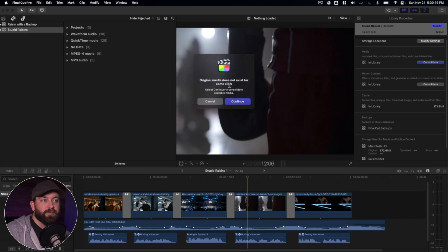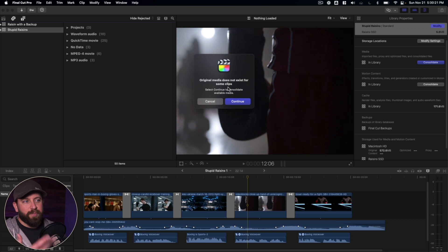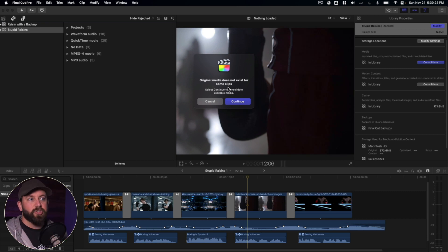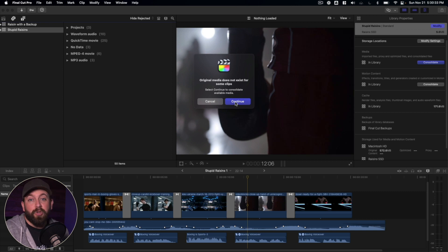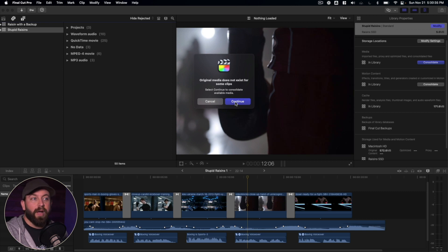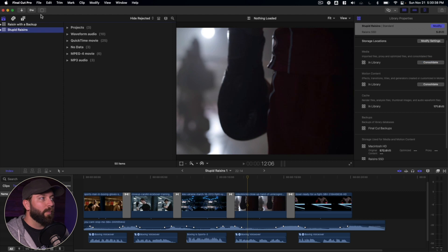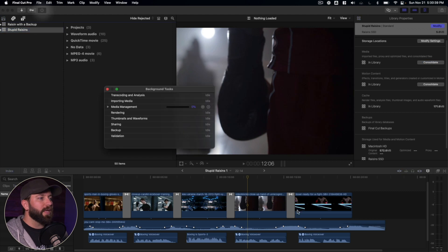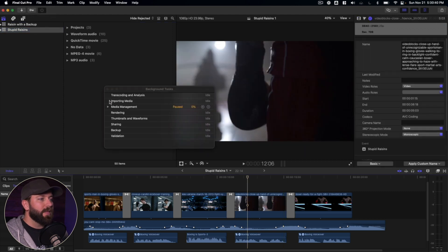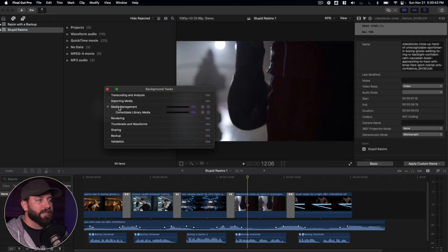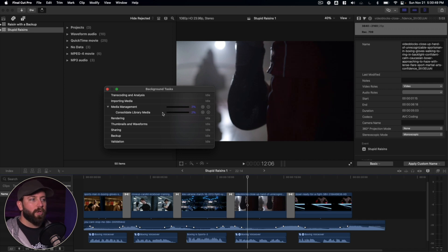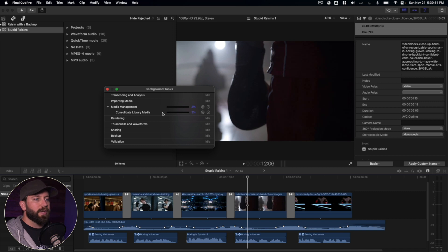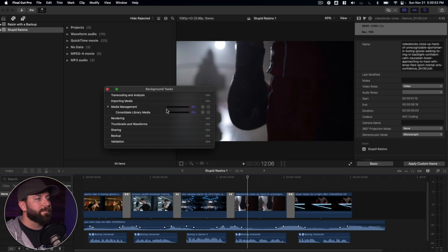So we'll say okay to this. Original media does not exist for some clips. This is just because this project has been changed so much that some clips just are not there anymore. In the future, you can always use those placeholder spots to bring in a new clip. And what you'll see at the top is the media management in the background tasks will begin to do its work. Most likely it's going to be some slow work, so you want to let this thing load. It's going to take some time.